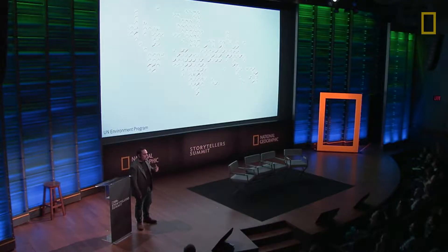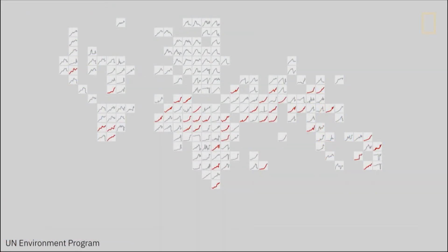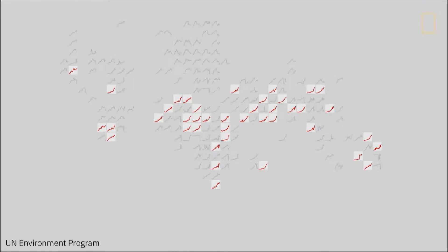So what we did was we transitioned the visualization so each country was a little square with its own charts, and this way you could actually arrange them in a sort of world map. This way you could actually see the regional patterns, and you could actually see which countries had peaked already.